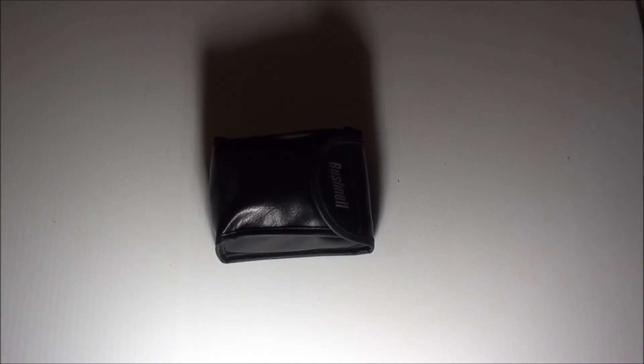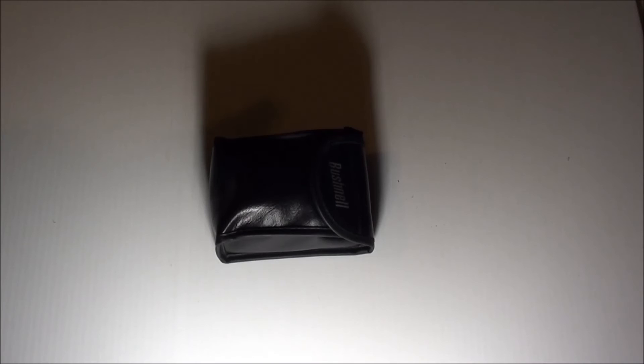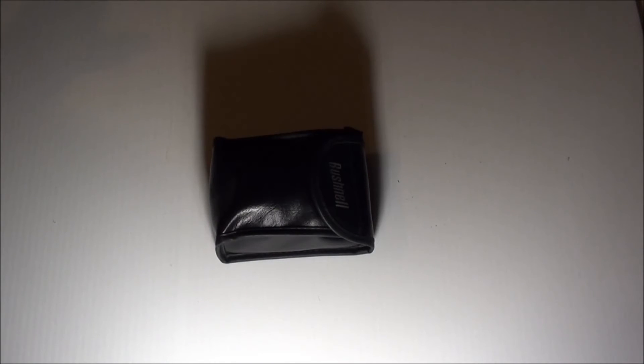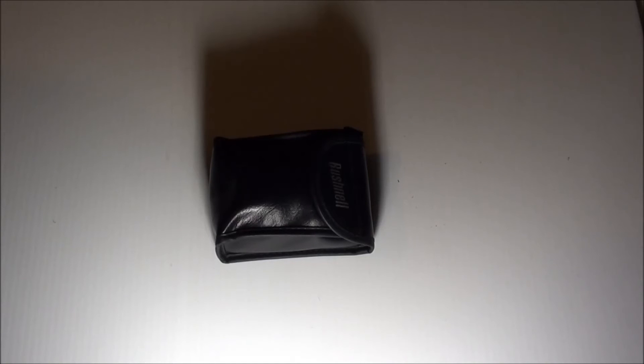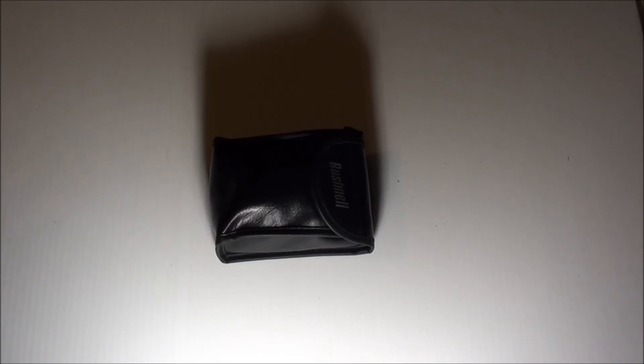Good pair of small binoculars and they work well when you're wearing glasses. Can't think of anything else to say about them. I would buy them again.